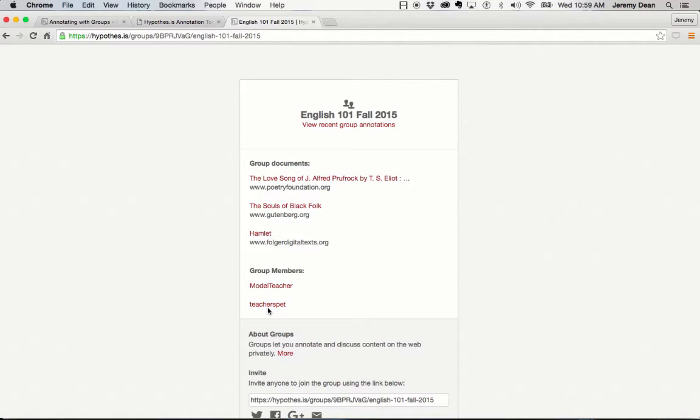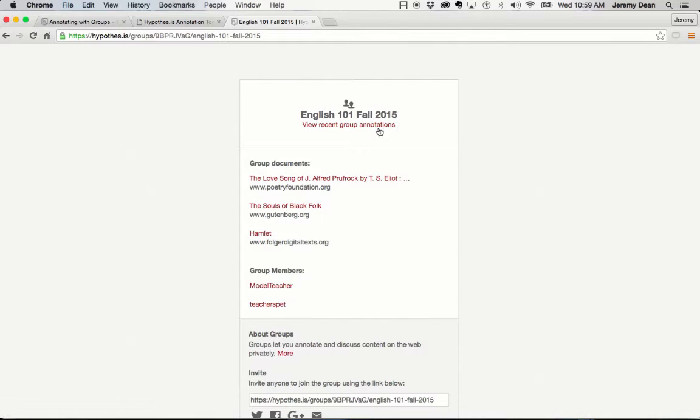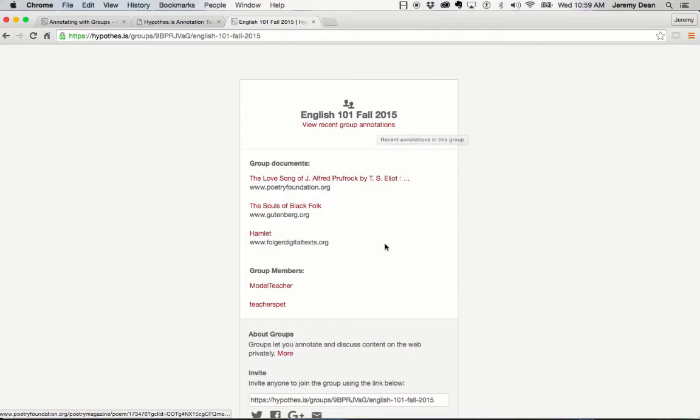I can link to my account here and see my annotations, and I can link to annotations created by the group. I also see a list of texts that we've annotated as a group.